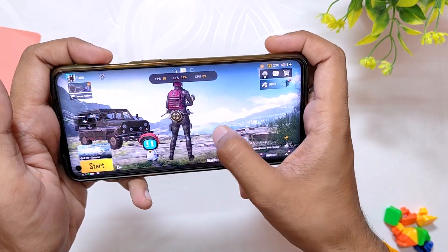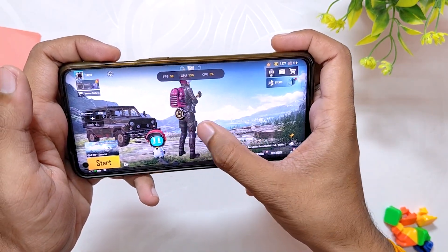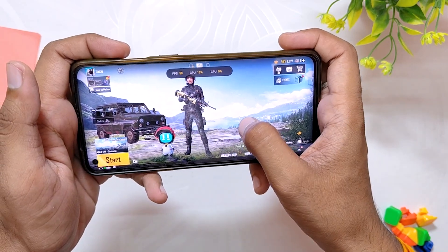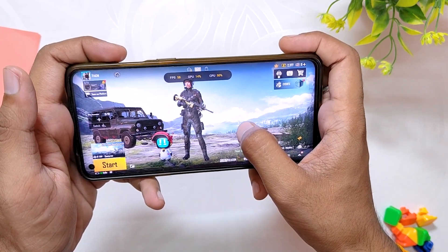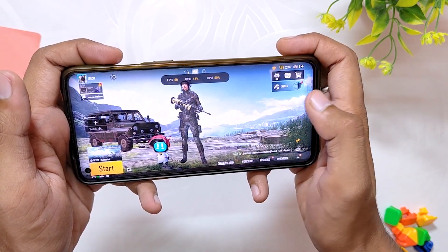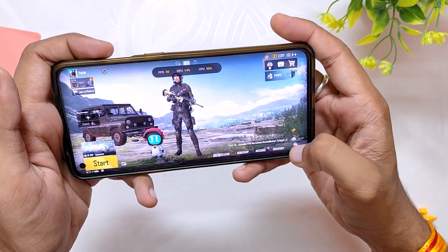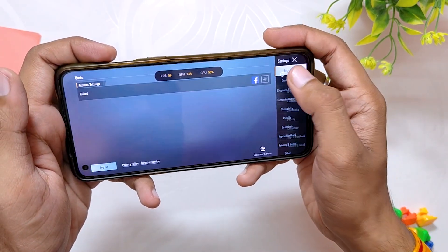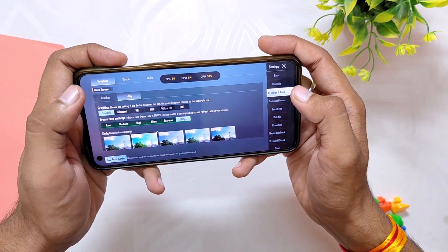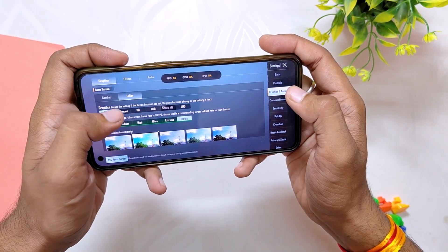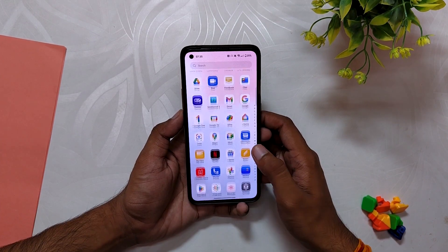If you talk about gaming, the phone is again capped to 60fps, but interestingly in the first game I played, it was pushing 80 to 90fps and I played a complete game at 90fps. Now it is capped to 60 only, just like it was on OxygenOS 12.1.